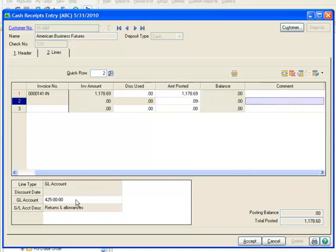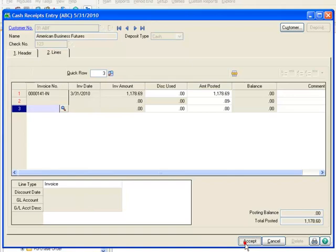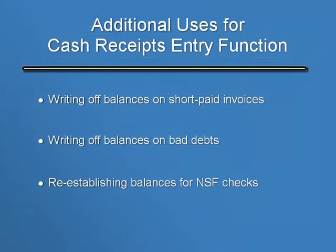And as you can see, the system now defaults the posting balance of 9 cents into the amount posted column. Everything is now in balance, and we'll accept the entry.